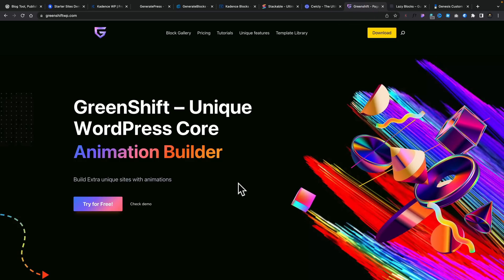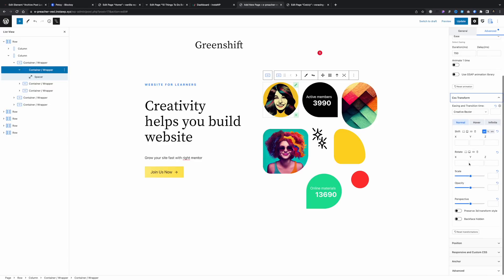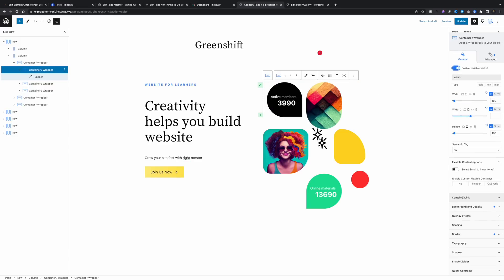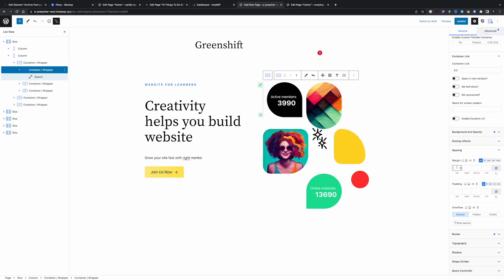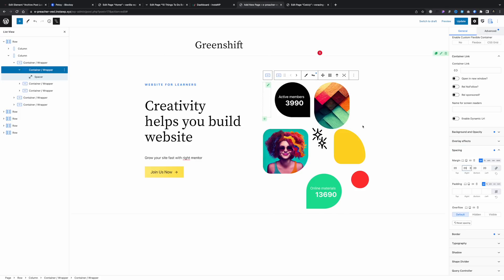Another option worth checking out is GreenShift. The free version gives you an awful lot, however the premium add-ons are where you open up a lot of the power — so if you want animation and dynamic data, you'll need the premium version. If you just want to build things with advanced layout controls using CSS grid and Flexbox, the free version of GreenShift is worth checking out. It is very powerful, but for those advanced features with dynamic content you will need to invest some cash. GreenShift works with pretty much any theme — Cadence, GeneratePress, Bloxy, or even Astra.